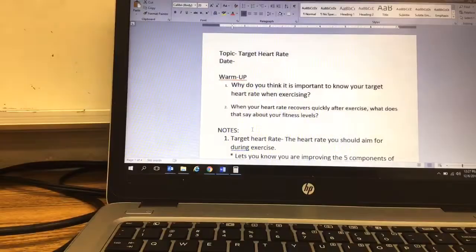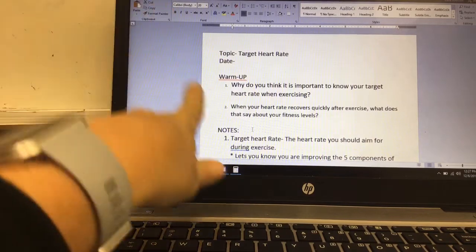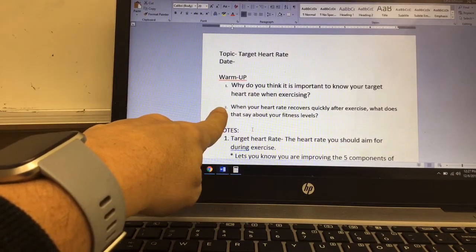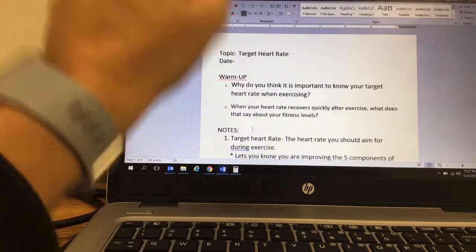Let's get started with our warm-up questions. The first warm-up question says: Why do you think it's important to know your target heart rate when exercising? The second one says: When your heart rate recovers quickly after exercise, what does that say about your fitness levels? We already defined the words target heart rate, resting heart rate, and recovery heart rate. These are important words and they're going to be on several of your quizzes and tests coming up. If you did not define those words already, when we get back to health on Monday, you need to get those three words defined in your notebook.